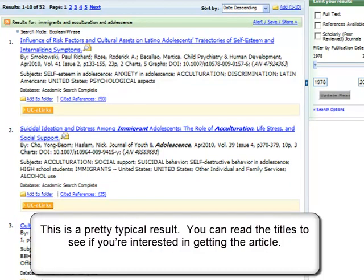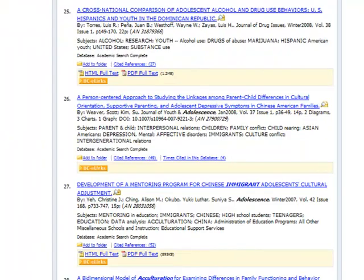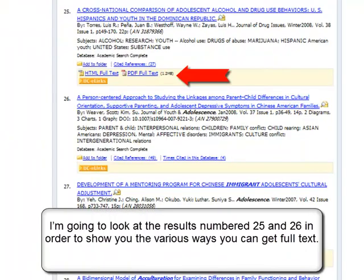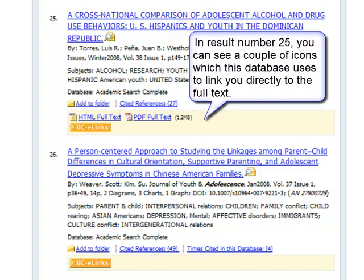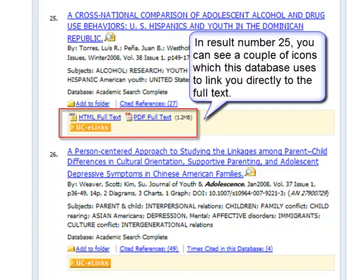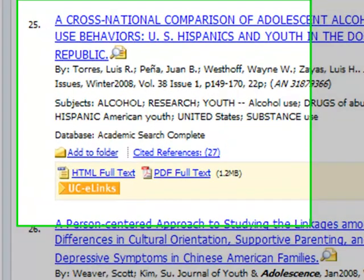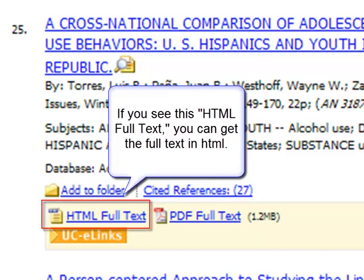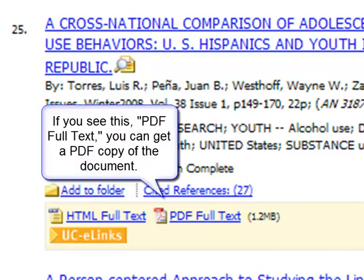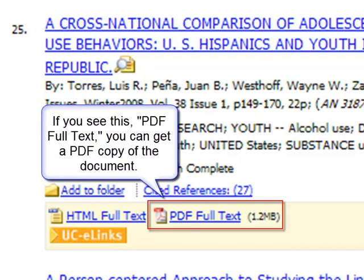This is a pretty typical result. You can read the titles to see if you're interested in getting the article. I'm going to look at results numbered 25 and 26 in order to show you the various ways you can get full text. In result number 25, you can see a couple of icons which this database uses to link you directly to the full text. If you see HTML Full Text, you can get the full text in HTML. If you see PDF Full Text, you can get a PDF copy of the document.